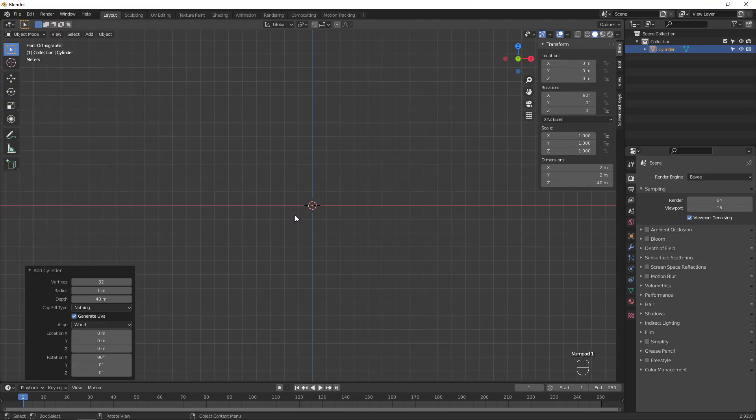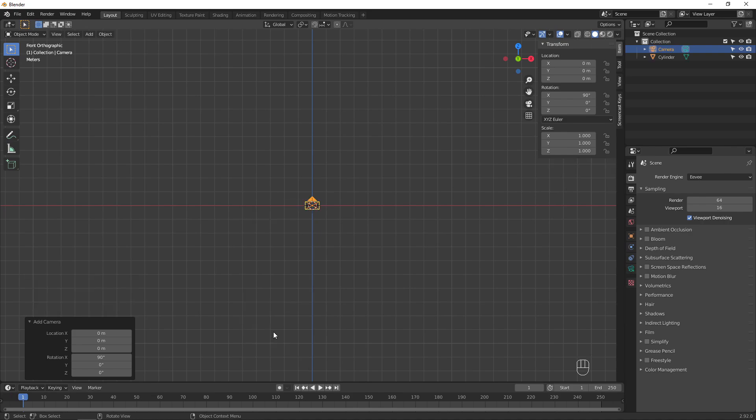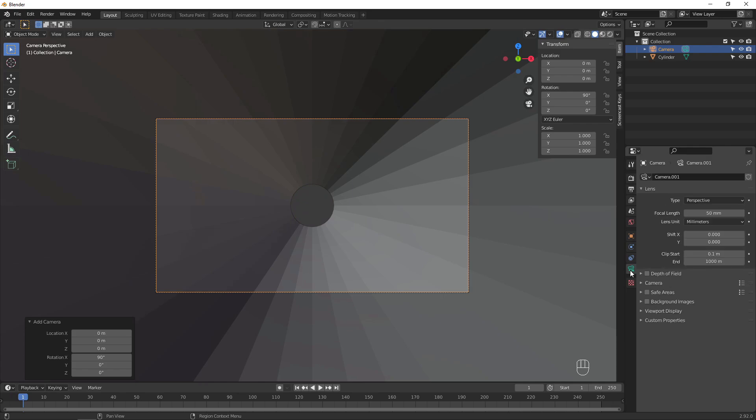Press 1 on the numpad to go to front view, then create a new camera. Press 0 on the numpad to look through the camera, then adjust the camera's focal length. I decided to use a wider angle lens, which will make the movement seem faster and the tunnel seem longer.